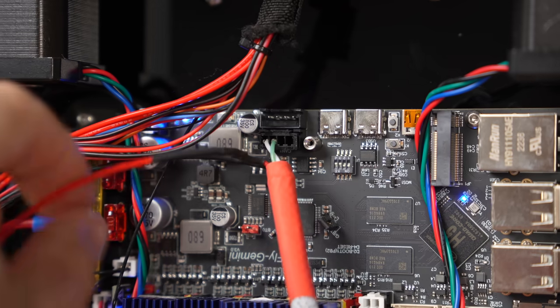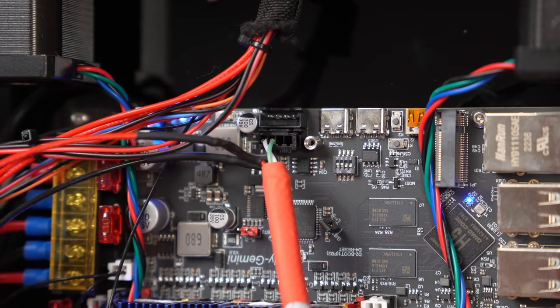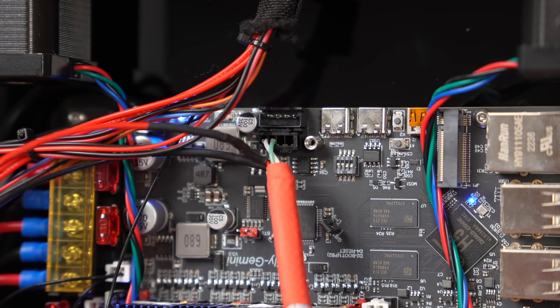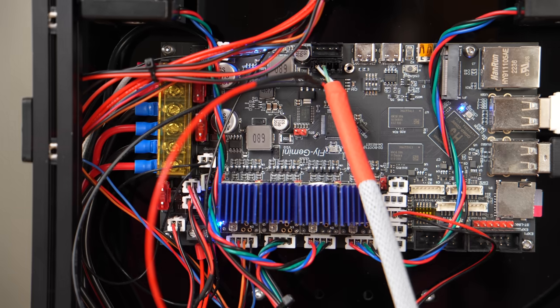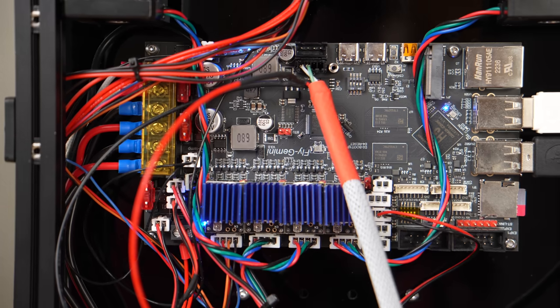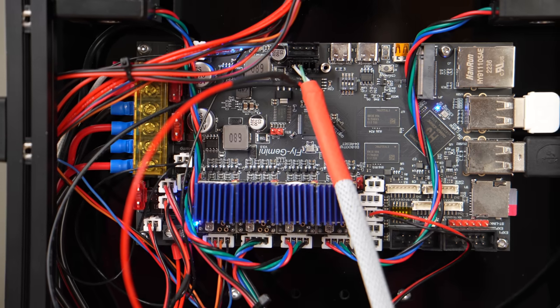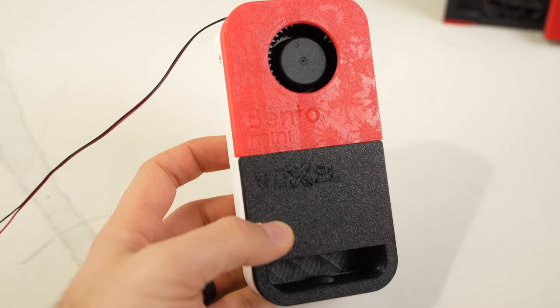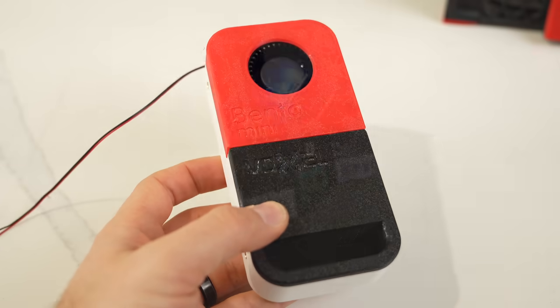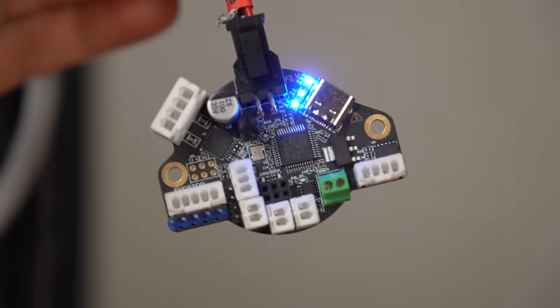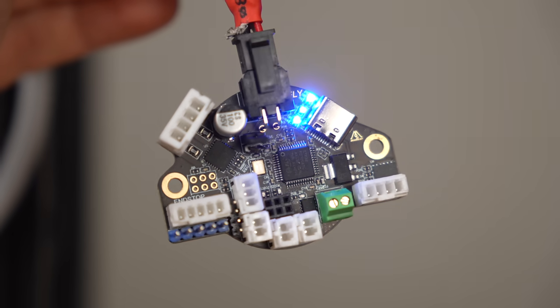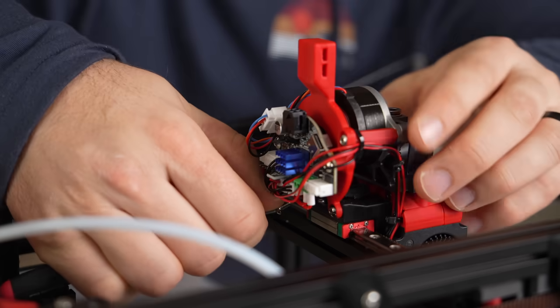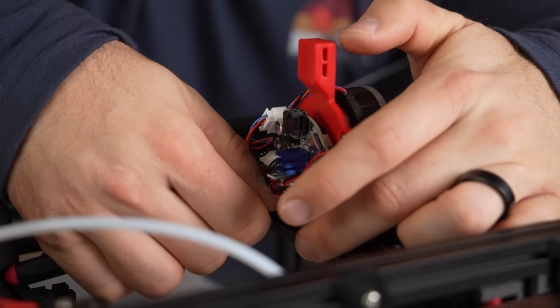However, the Cyborg kit came with the Fly Gemini V3 board that has built-in CAN functionality, and due to me wanting to install an auxiliary fan along with a bento box mini filter, I needed to free up some fan ports. I already had CAN working with a Fly SHT36 from many months back, and just needed to install it on a toolhead.